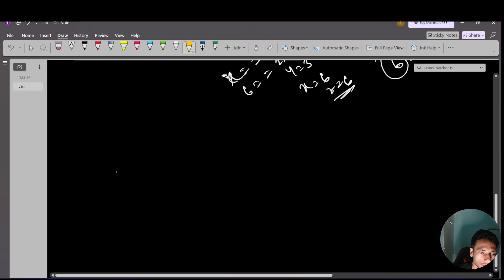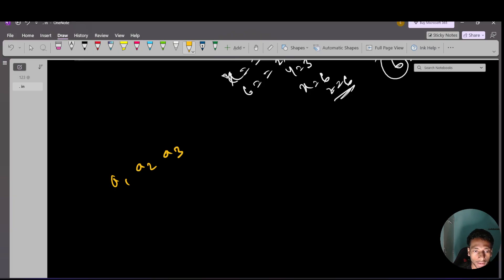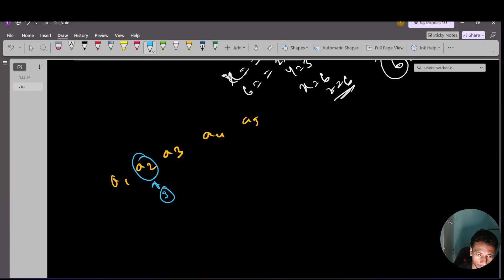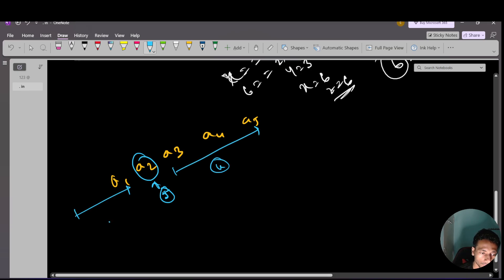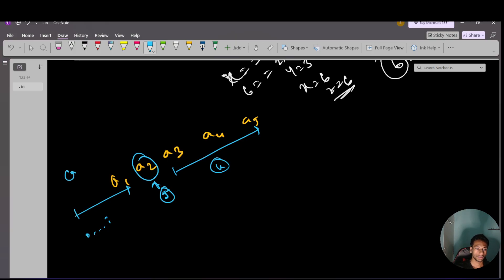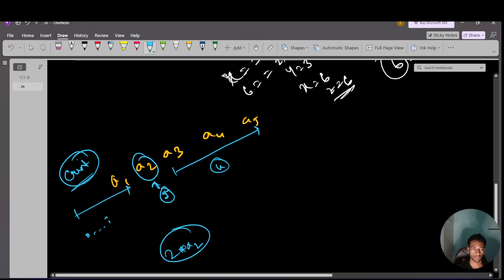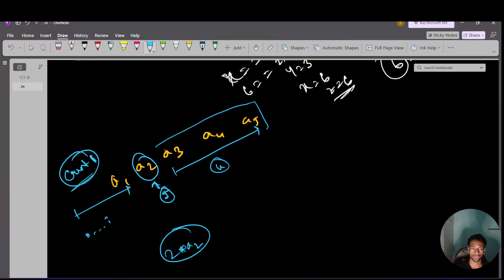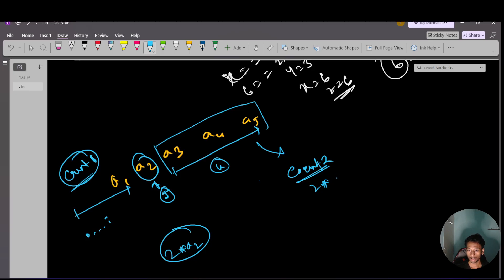How can we solve this in brute force? Suppose we have elements a1, a2, a3, a4, a5. I will fix j as the middle index. For each j, in the left side I will count how many numbers are equal to 2*nums[j] — call this count1. Similarly, in the right side of index j, I will count how many numbers have value equal to 2*nums[j] — call this count2.